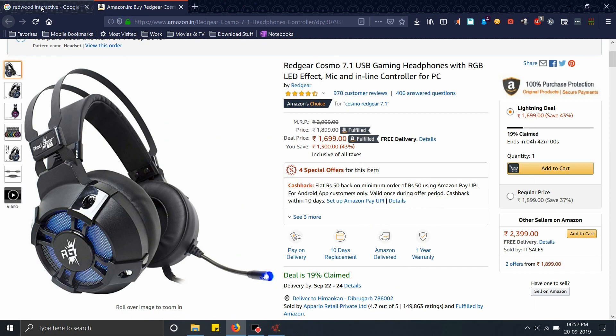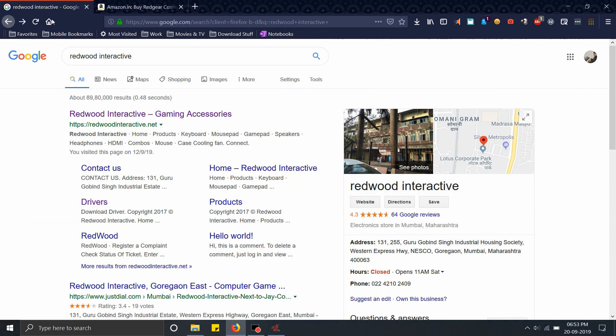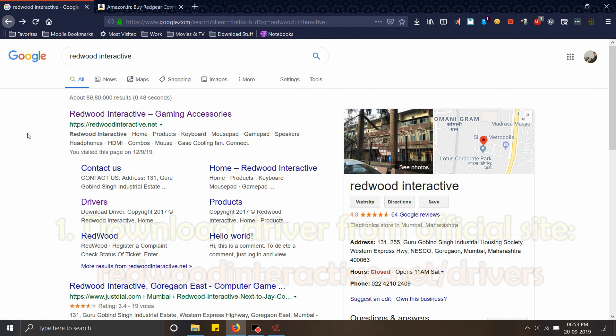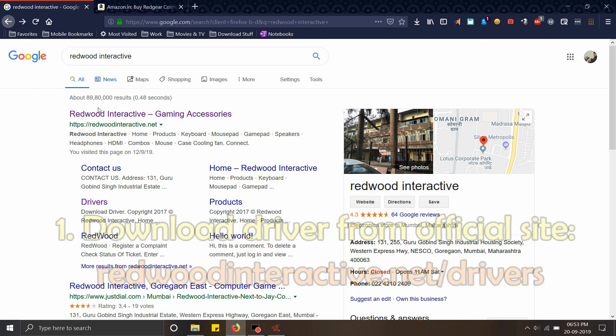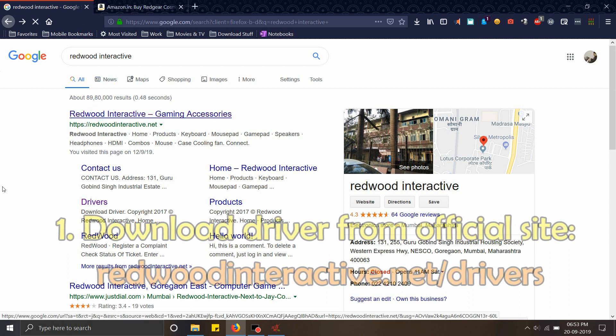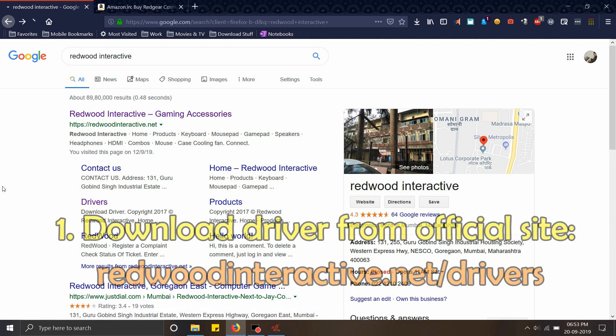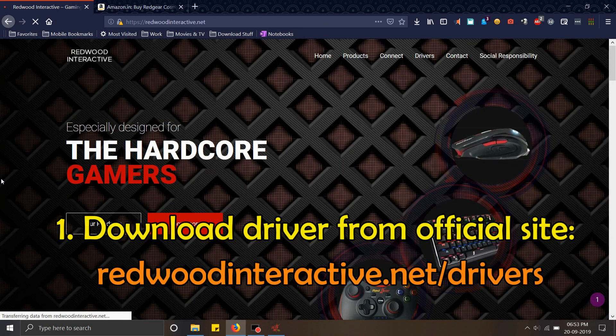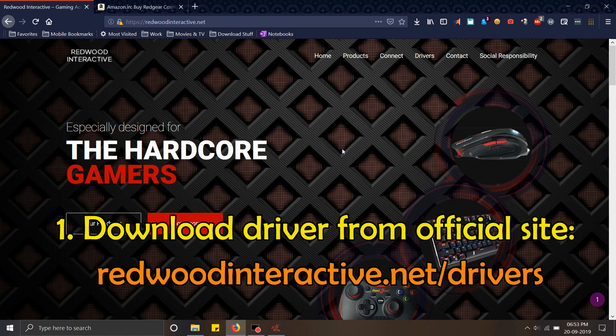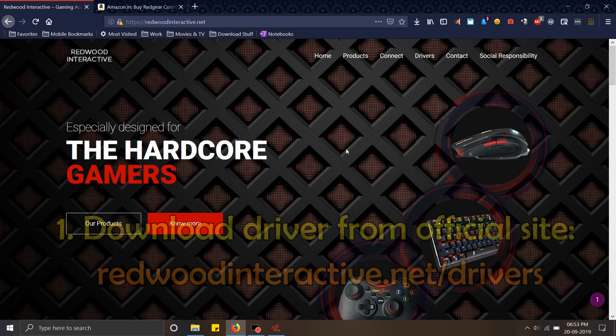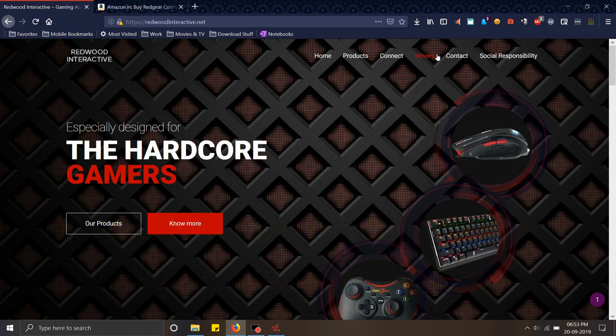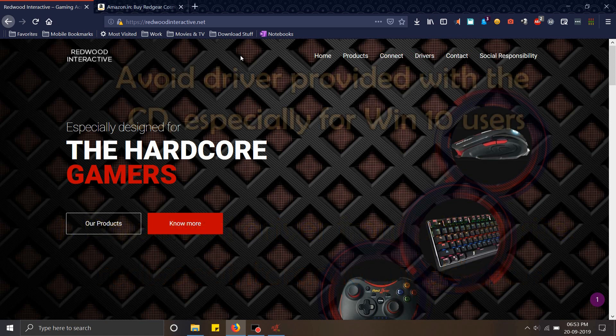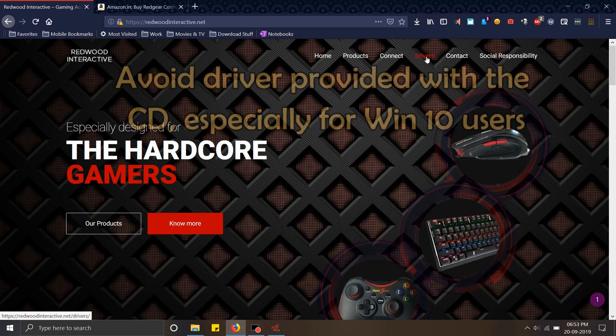We'll go to the Redwood Interactive home page. Redwood Interactive is the maker of Redgear products. First we'll go to their home page to download the driver. The reason I'm going online to download this driver is that the one supplied with the CD has a lot of bugs and may not detect your device, especially if you're a Windows 10 user.